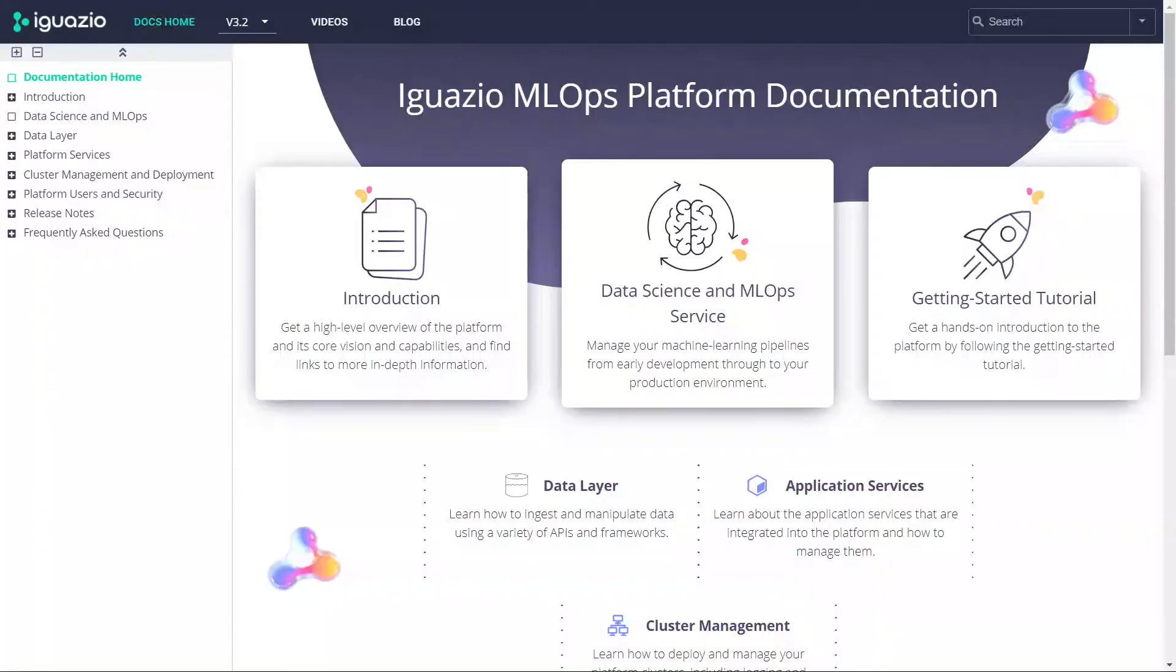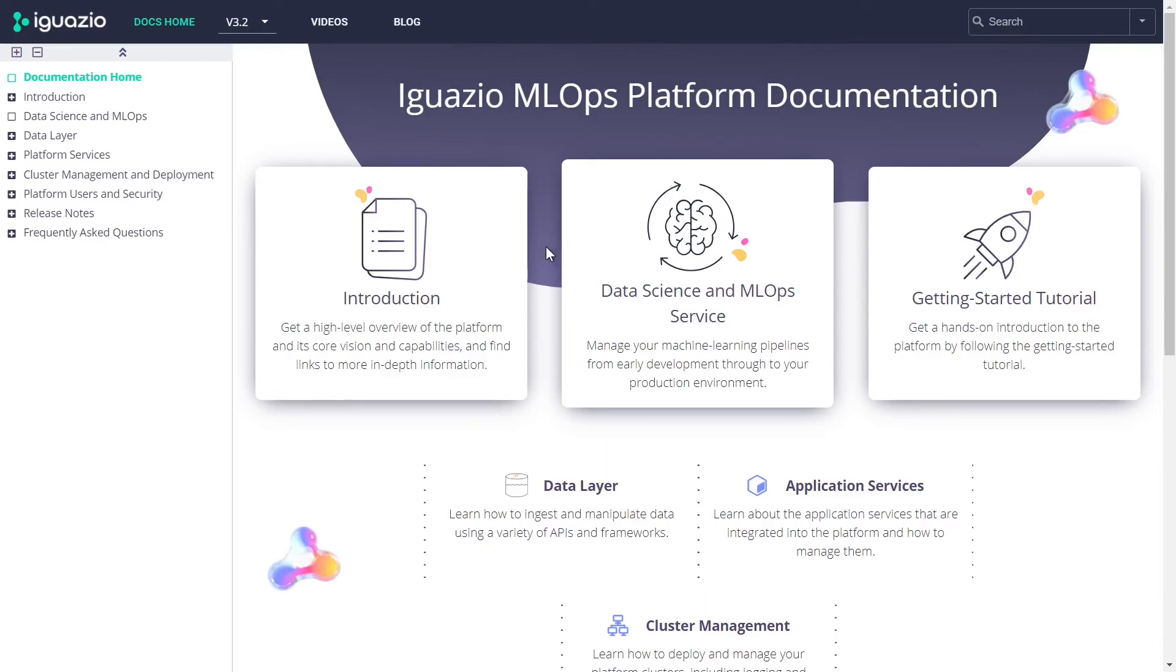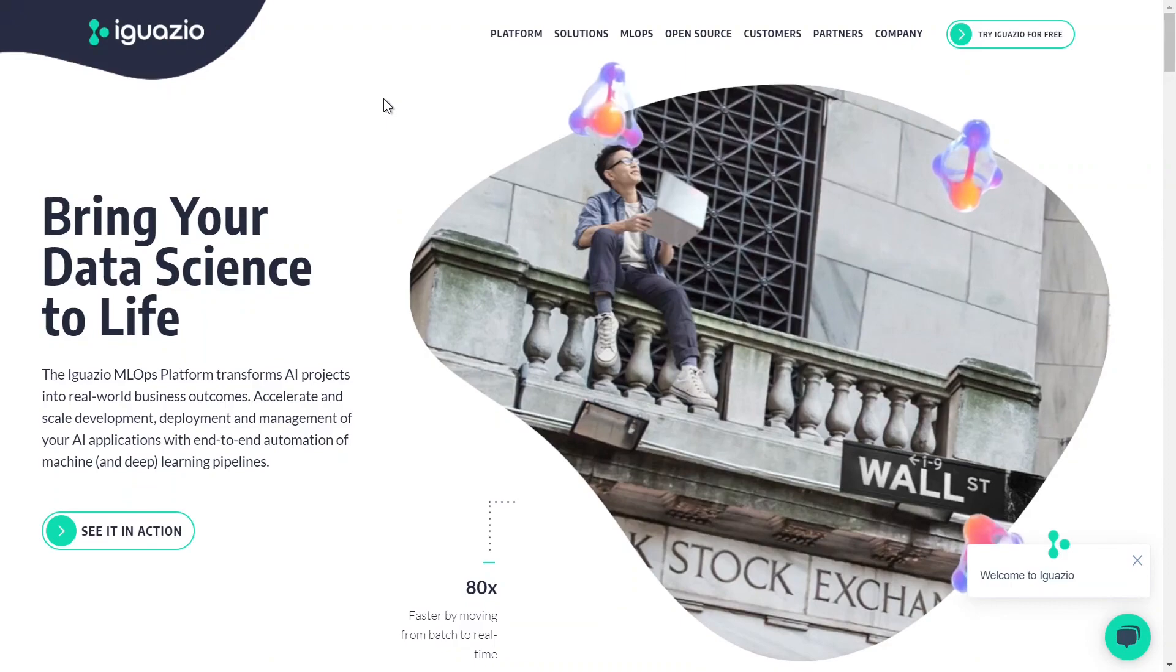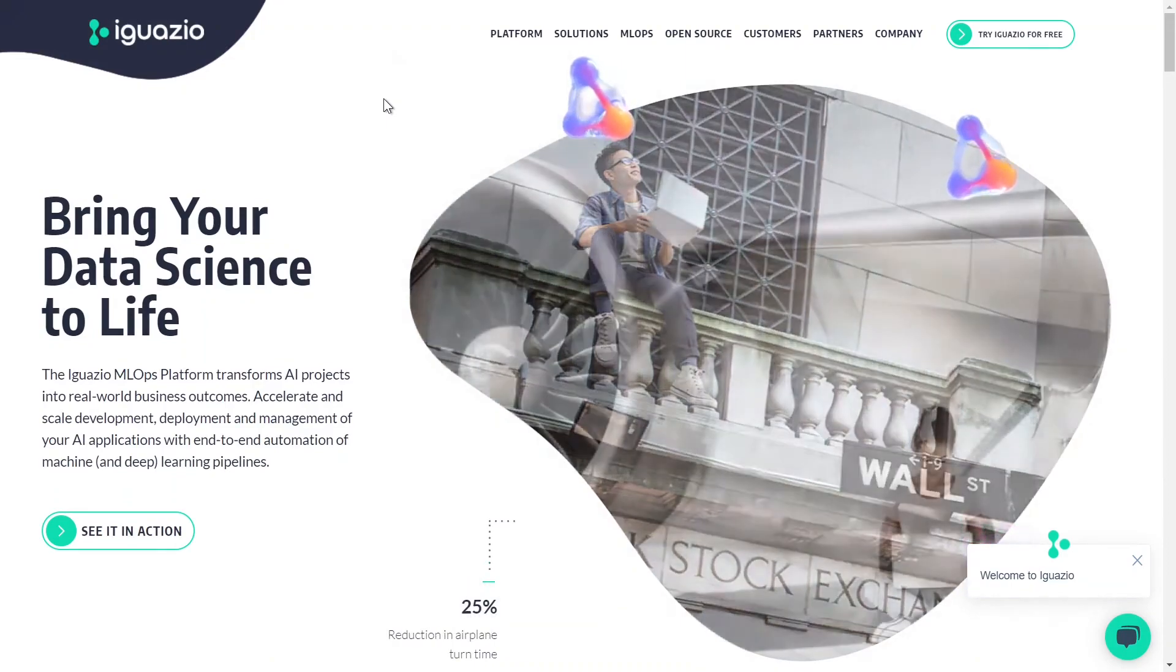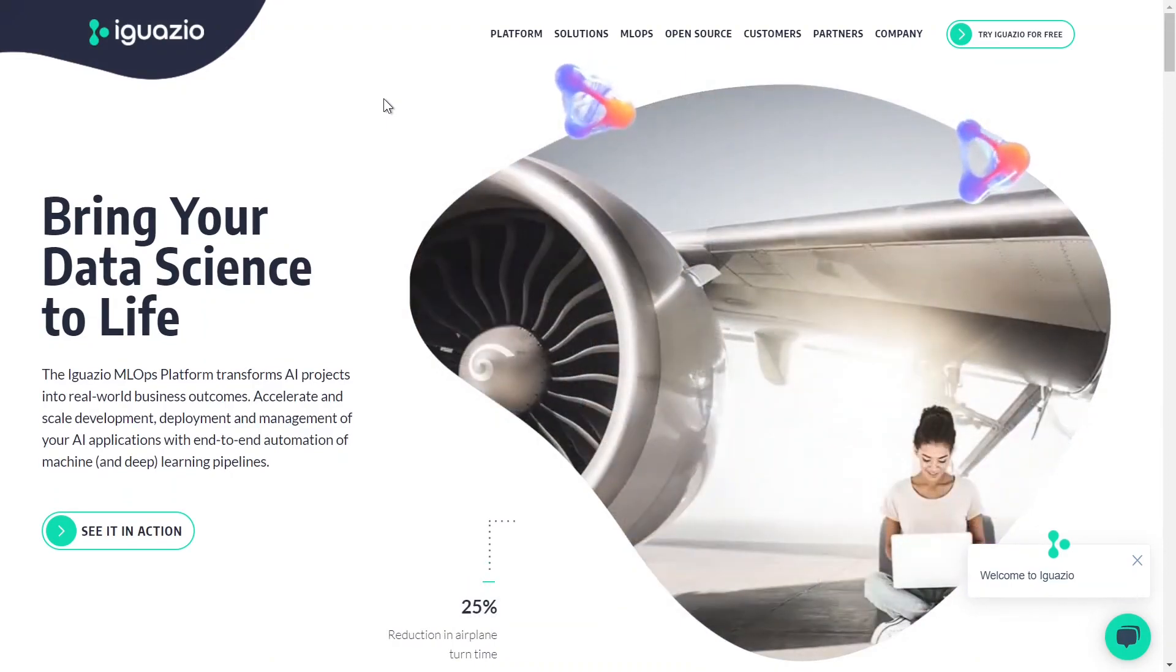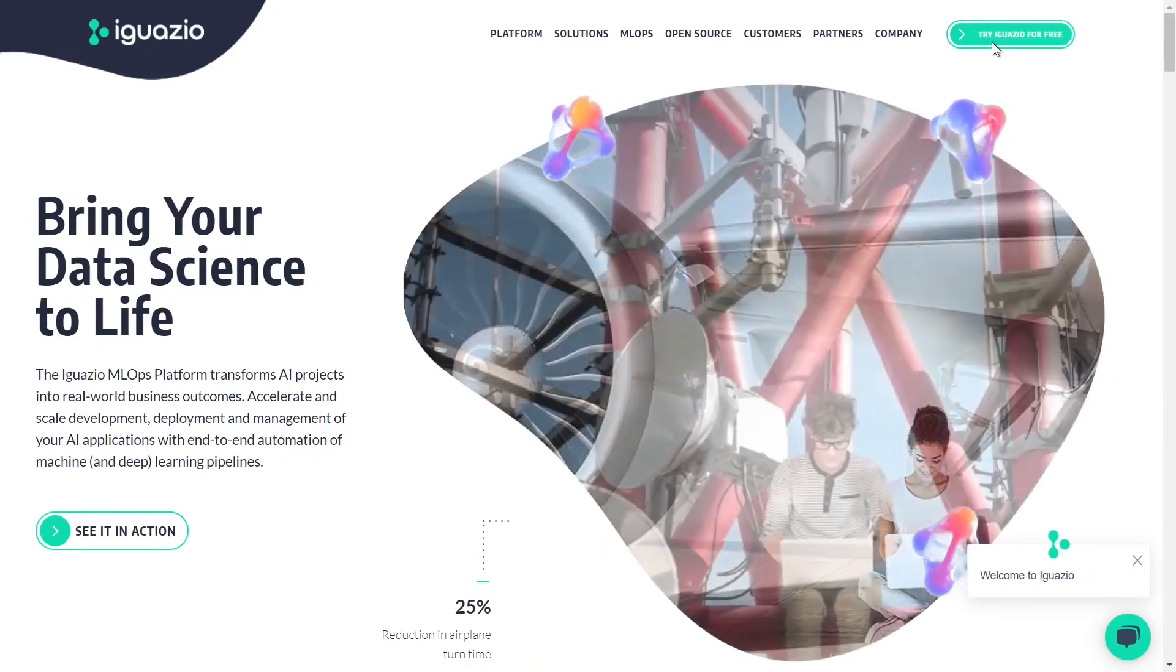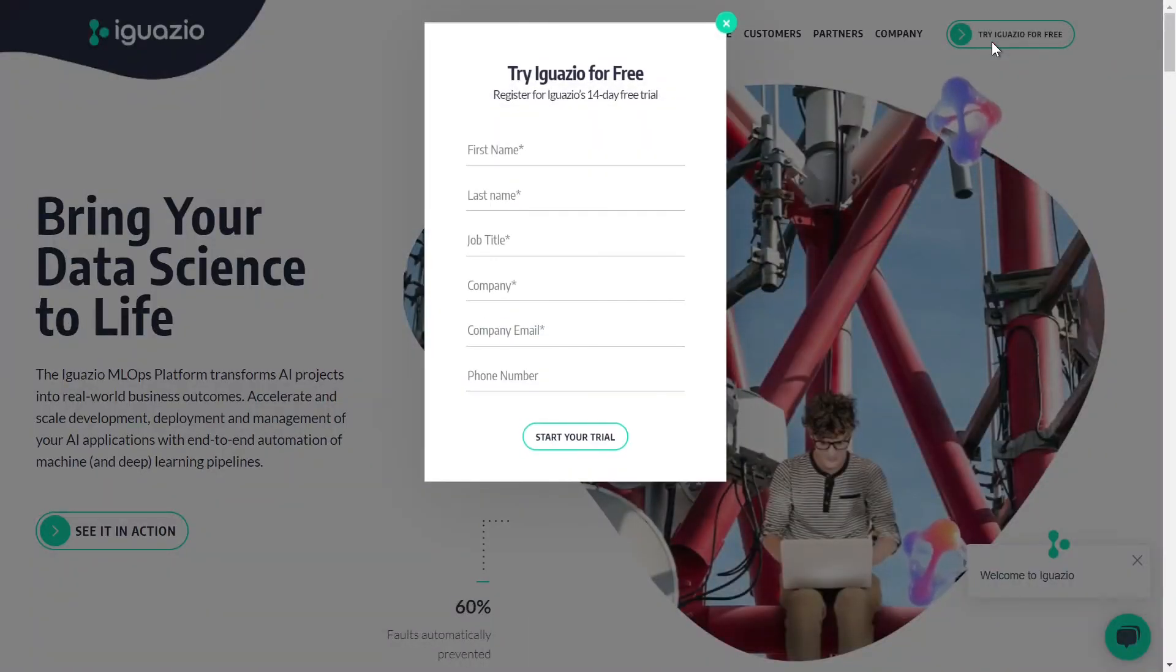If you would like to learn more about the product, I suggest you check out our documentation site. We have more in-depth information there, and if you're a data scientist, I would recommend going directly to the data science and machine learning section. Furthermore, our YouTube channel includes additional material. I hope this video helped you better understand the platform. Please contact us if you have any questions or comments, and if you'd like to try it out, just go to iguazio.com, click on Try Iguazio, and fill in the form.